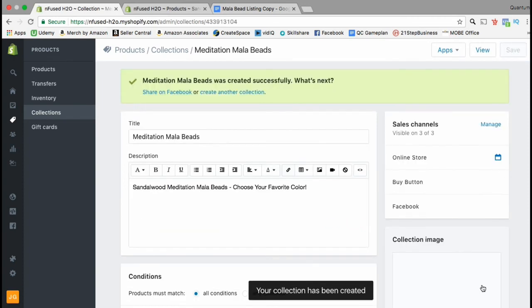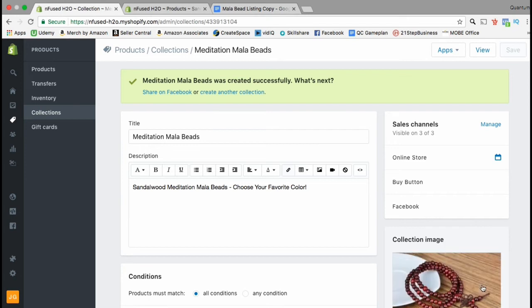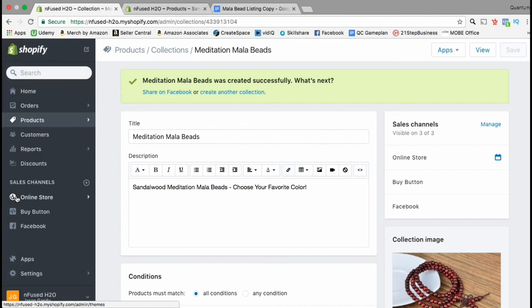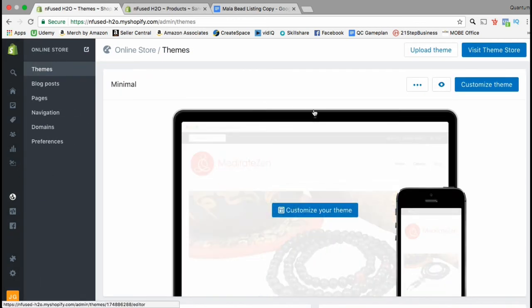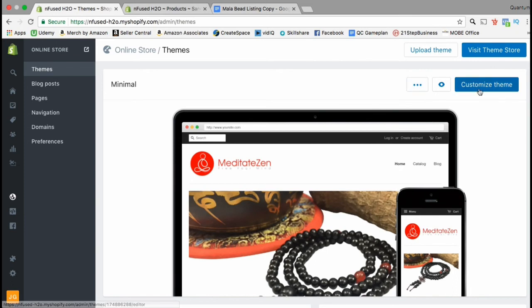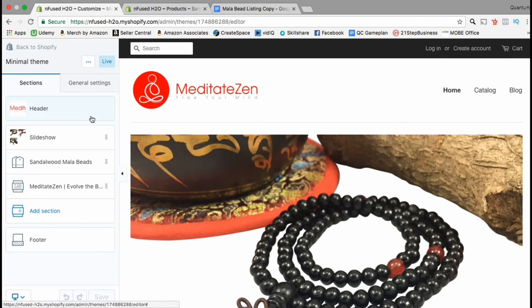Congratulations, you've just created your first collection for your Shopify store! Before moving on to the next lecture, we still need to add our new collection to our Shopify theme. Look at the menu on the left-hand side and click on that little globe — this should be the link to your online store. Make sure you're on the Themes tab, then click the blue Customize Theme button.